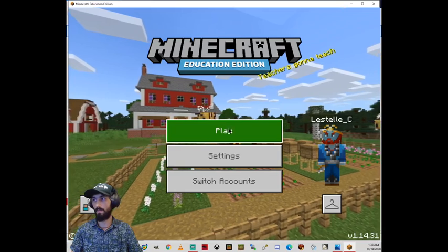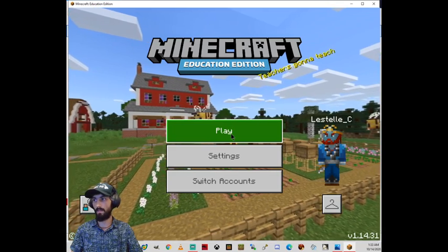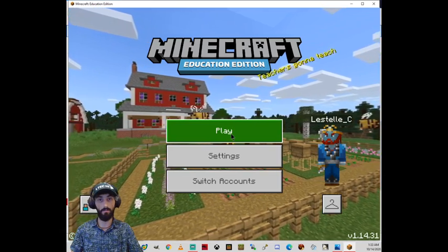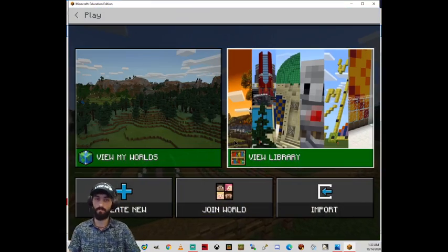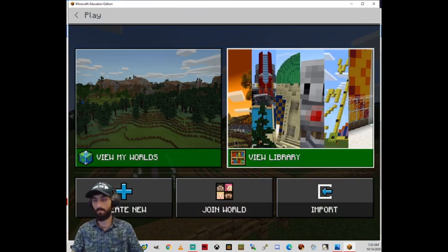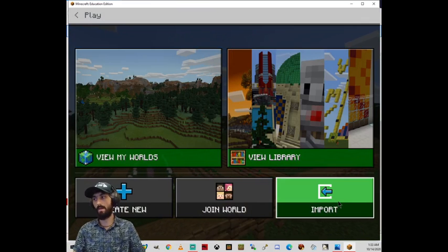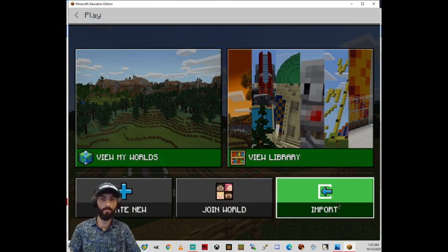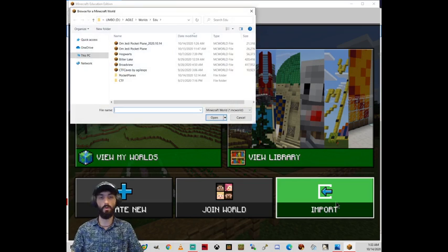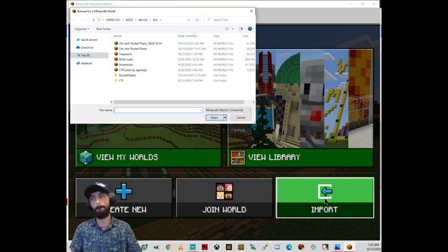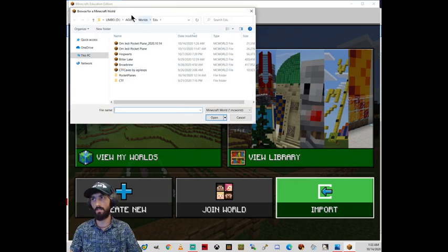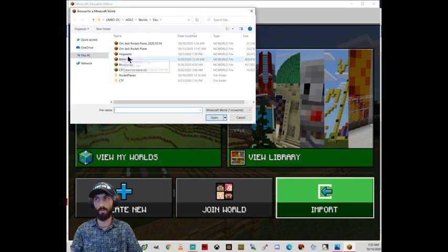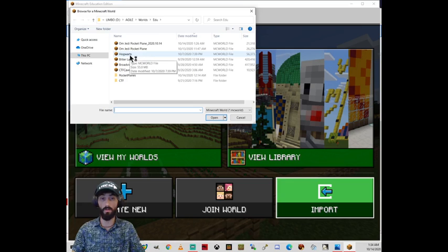And up here, I'm going to click Play. And then Import. And that will automatically pull up some folder. You need to know where your mcworld file that you're trying to import is.